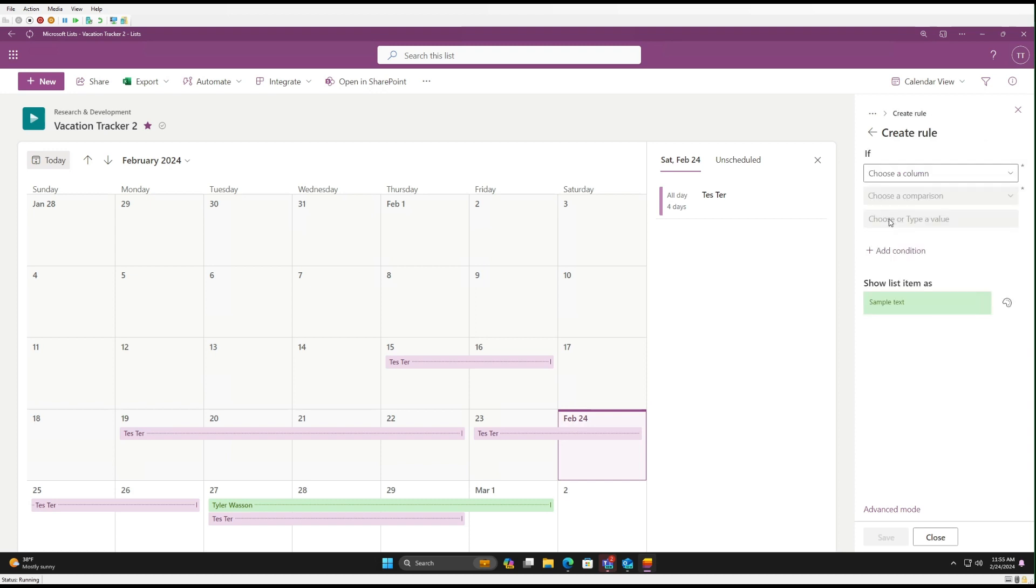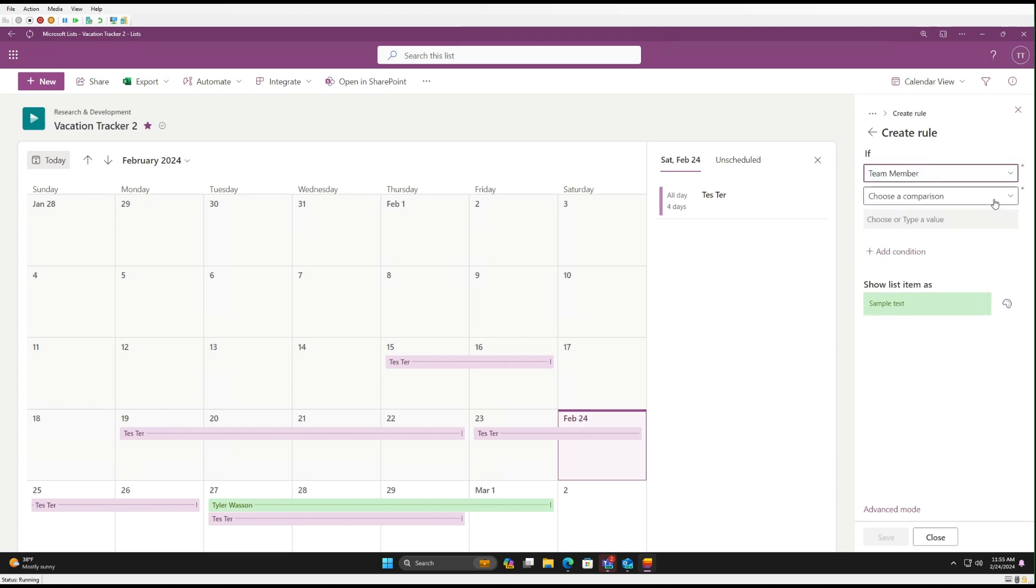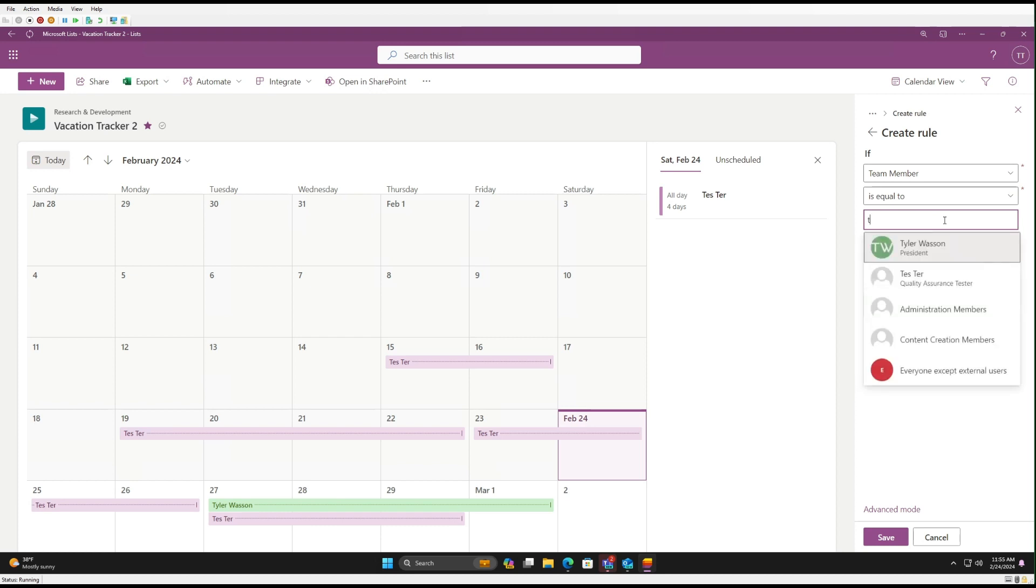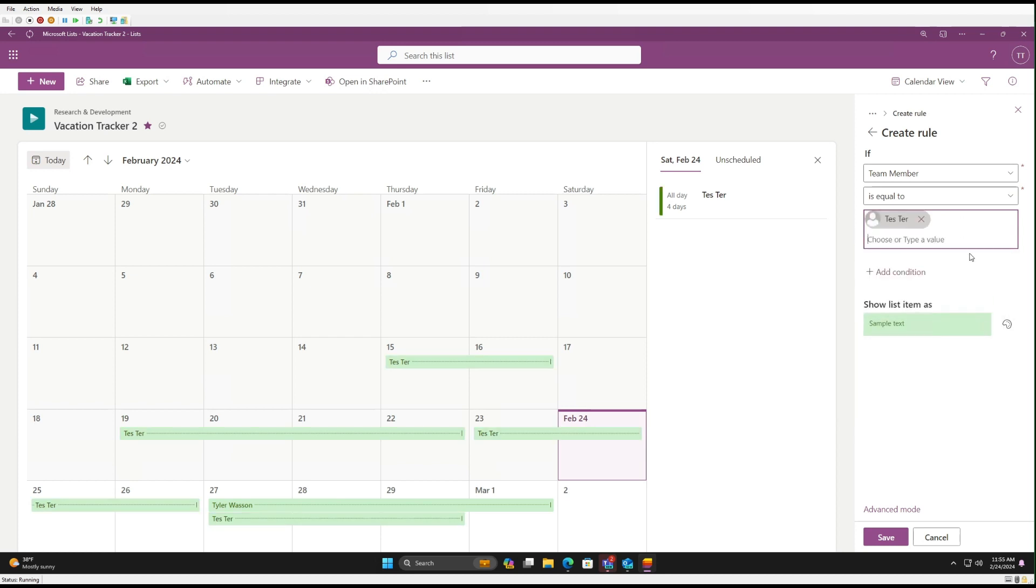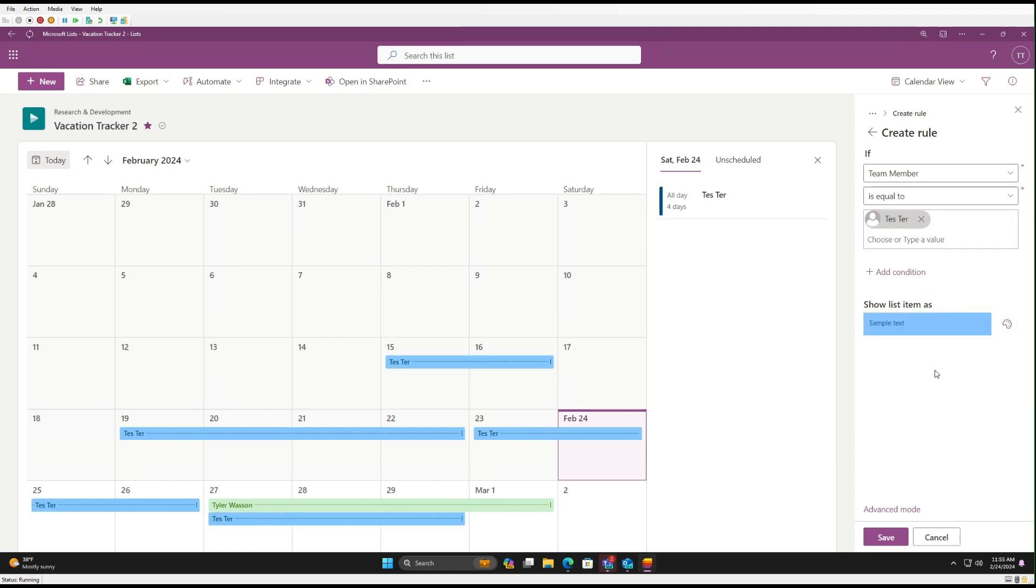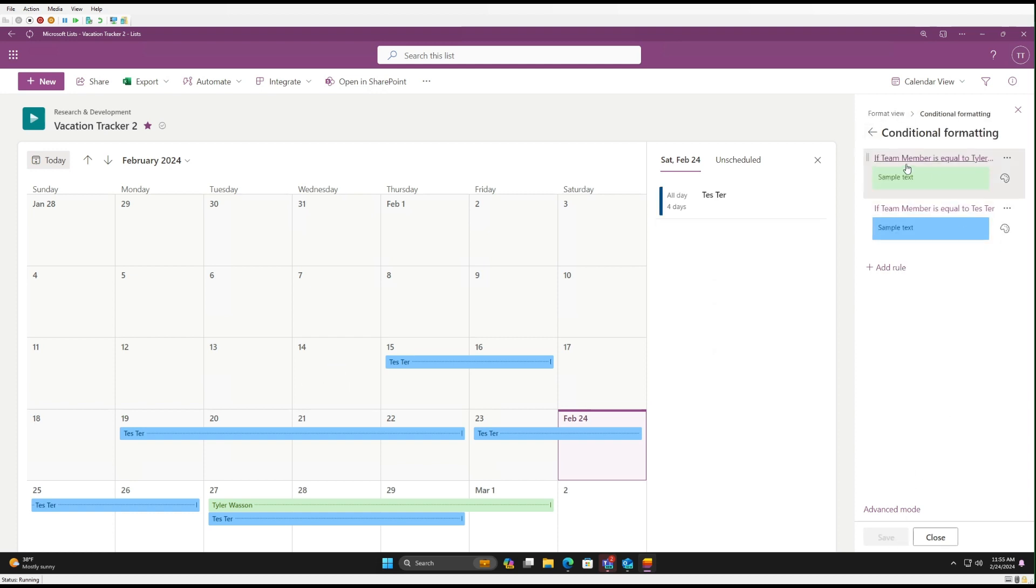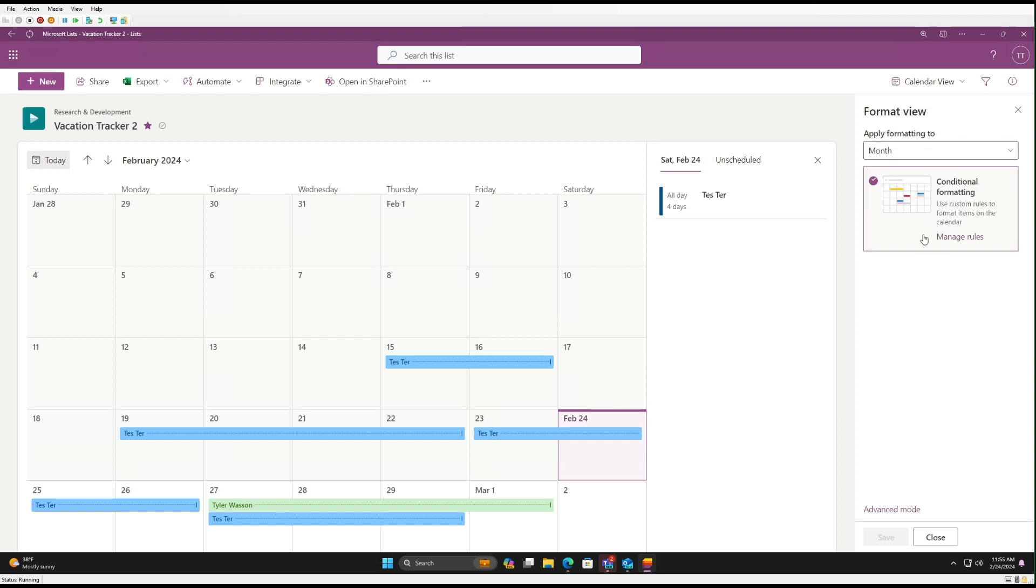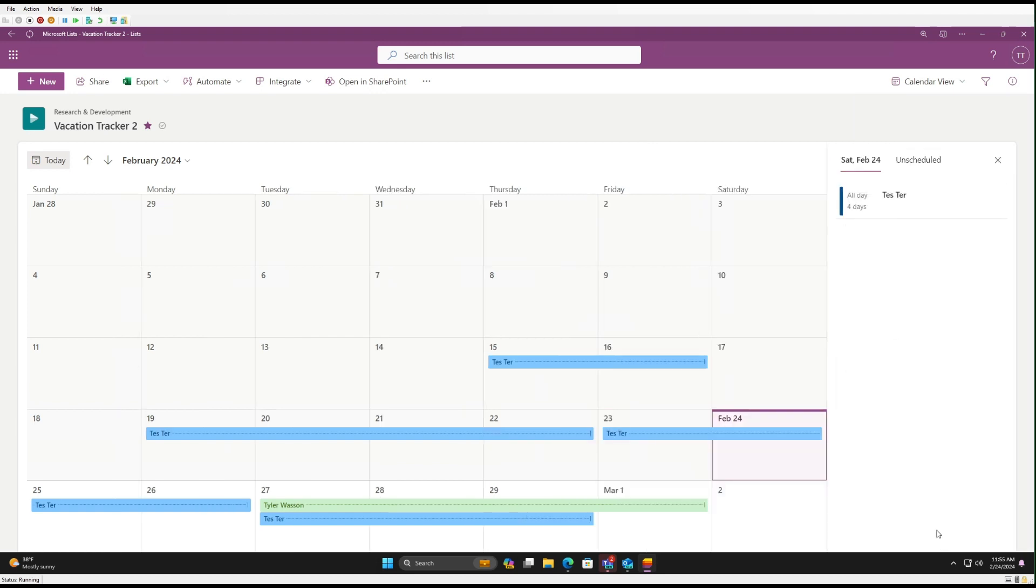And let's add another rule. Again, for Team Member, equal to. And here we'll say Tester. And we're going to change the color. Let's make it blue. Okay. So we'll click Save. And these are our two users, team members. Each have their own color now. And we'll close that out.